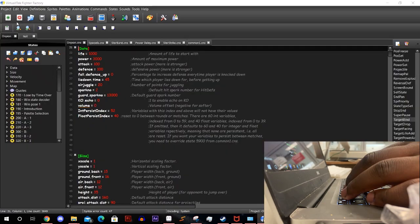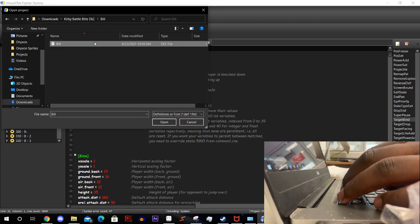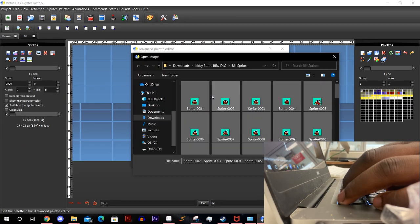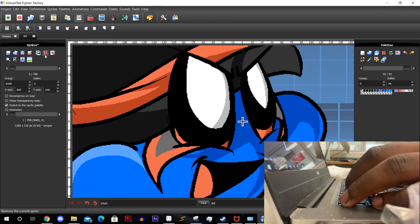Now it's time to get them into fighter factory. Since I'm not using the template I have to clear out any character sprites that I don't need.